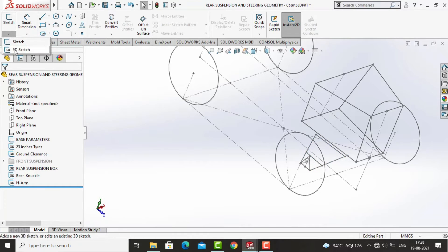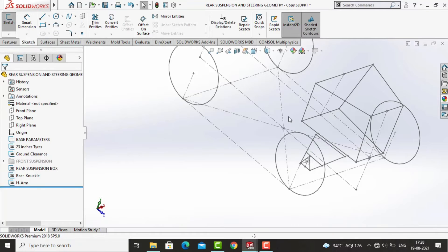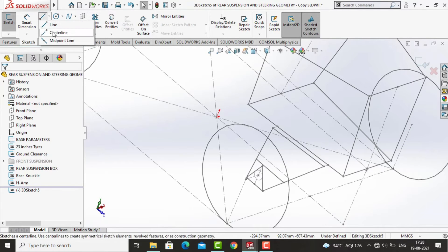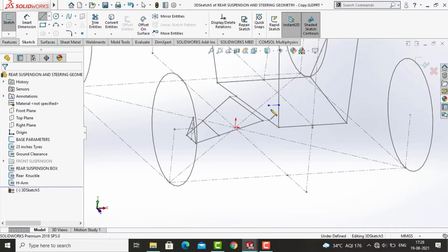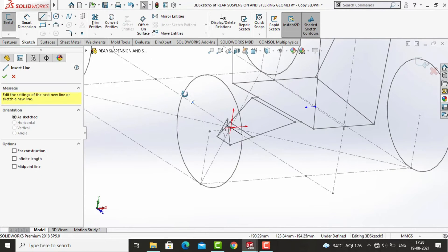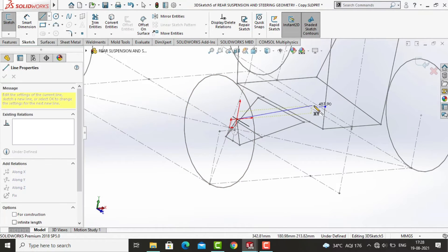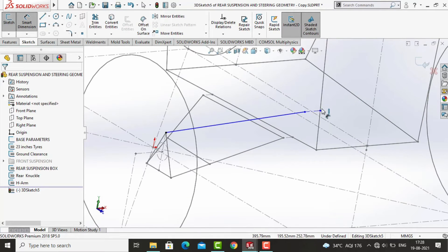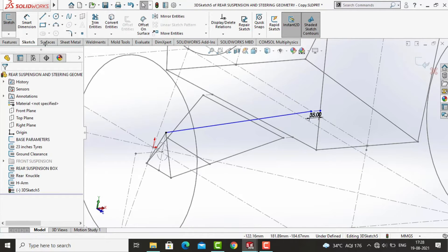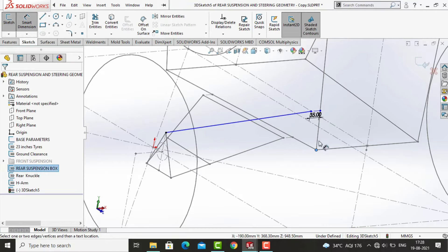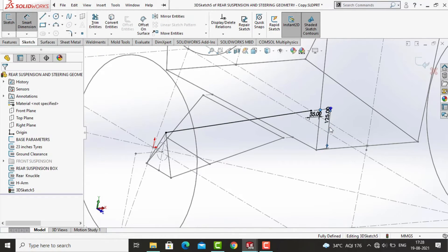Open a new sketch and make a control link and its mount. The reference line represents the mounting and the hard line represents the control link. Dimension the reference line as 35mm and make it collinear with the control link line. This is because the orientation of the control link should be in line with the control link mounting, otherwise the mounting can break or deform under the action of forces while cornering of the vehicle. Exit the sketch and name it as 'control link'.